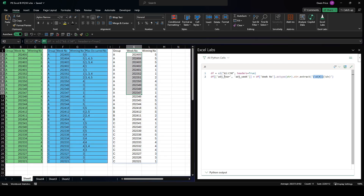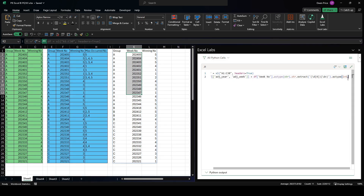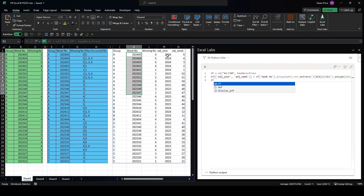The second capture group captures one or more digits after the first four digits for the adjusted week. We don't want them as strings - we want them as integers because we need to do math on them, so we add astype(int) at the end. This creates adjusted_year and adjusted_week columns - so 2024 week 05 is now adjusted_year 2024 and adjusted_week 5.